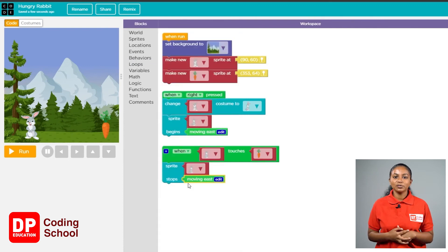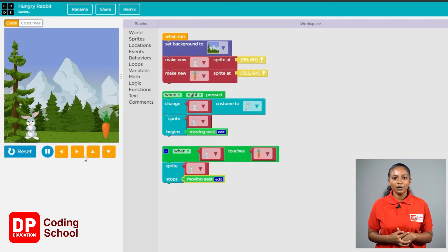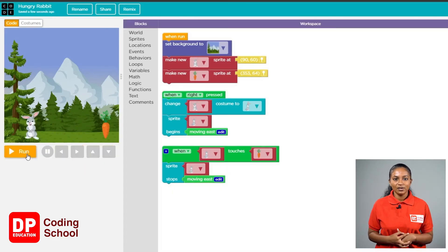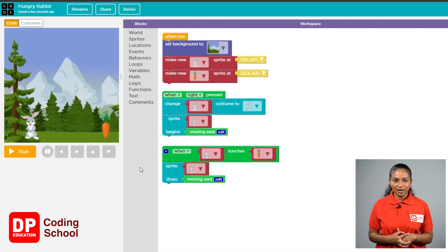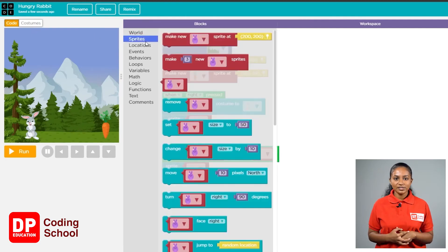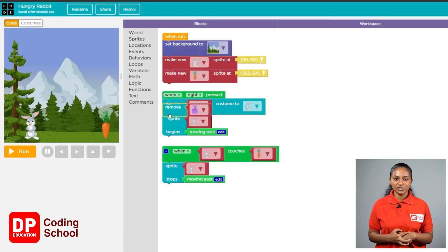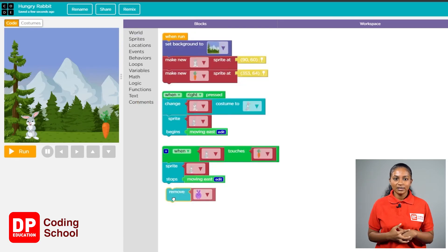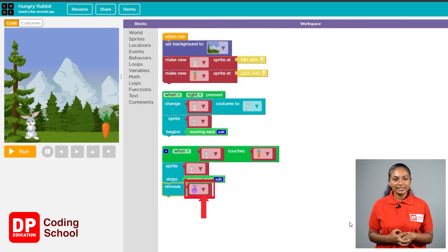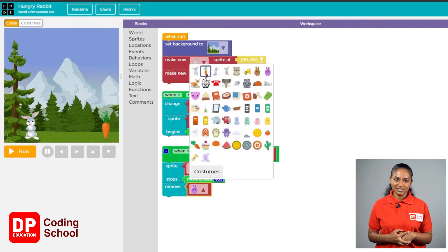Now the rabbit has got the carrots. We need to remove the carrots from here. First click on the sprite section of the toolbox. The remove block is dragged down near the 'when touches' block. Click on this little arrow and select the carrots.